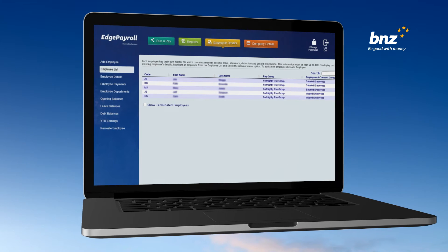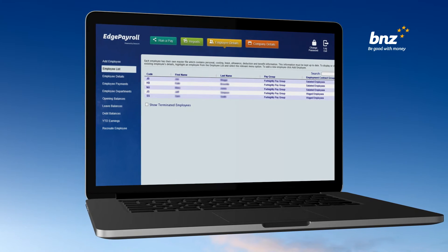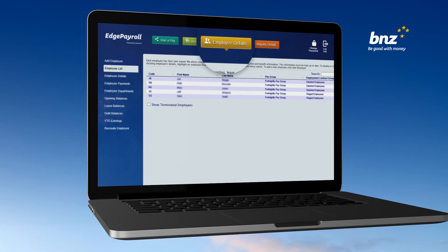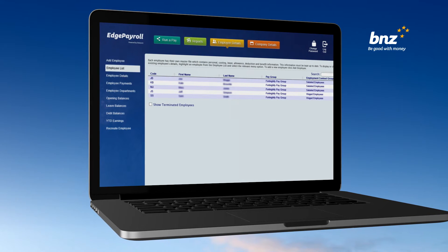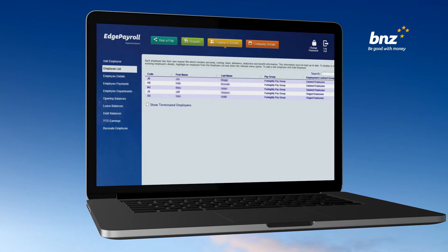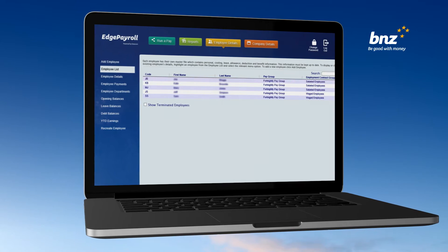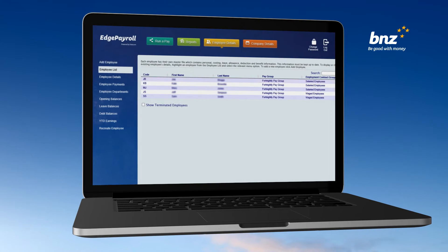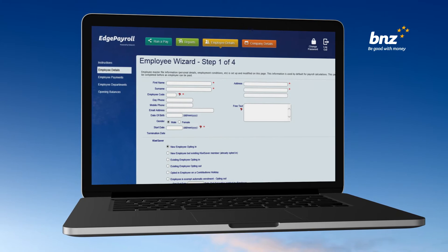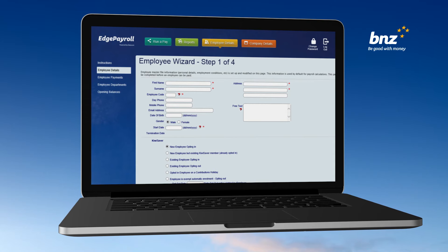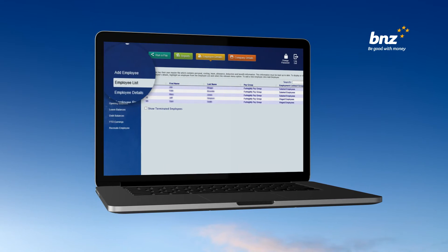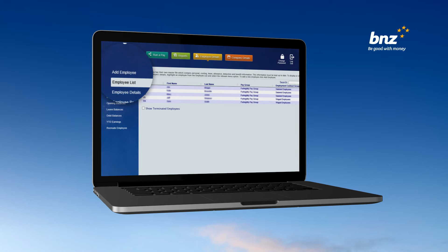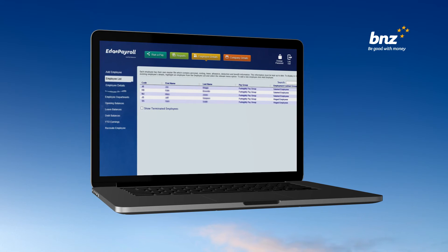You can edit or upload employee details by clicking on the Employee Details tab. To edit an employee's details, simply double-click on the employee name. This will then take you to the employee's detail for you to edit. To add a new employee, click on the Add Employee tab on the left-hand side.